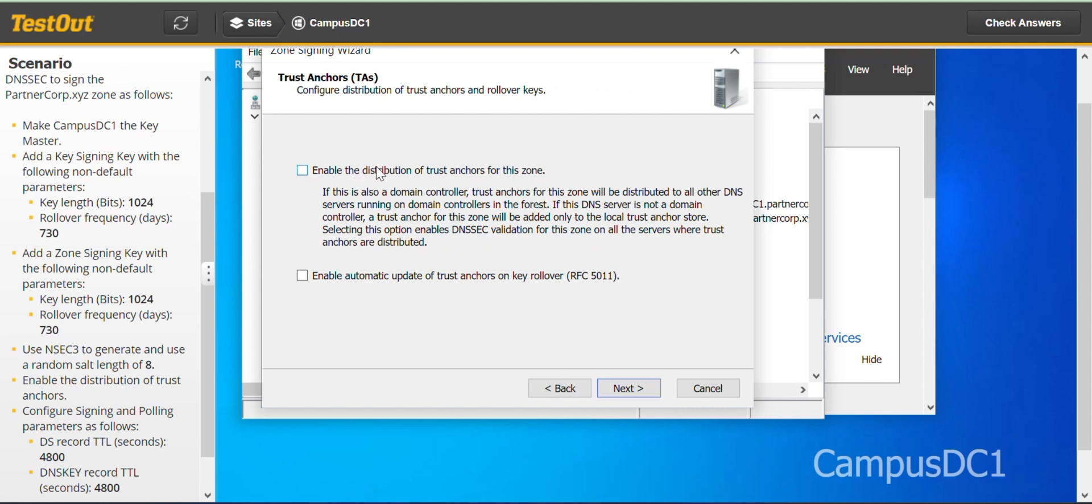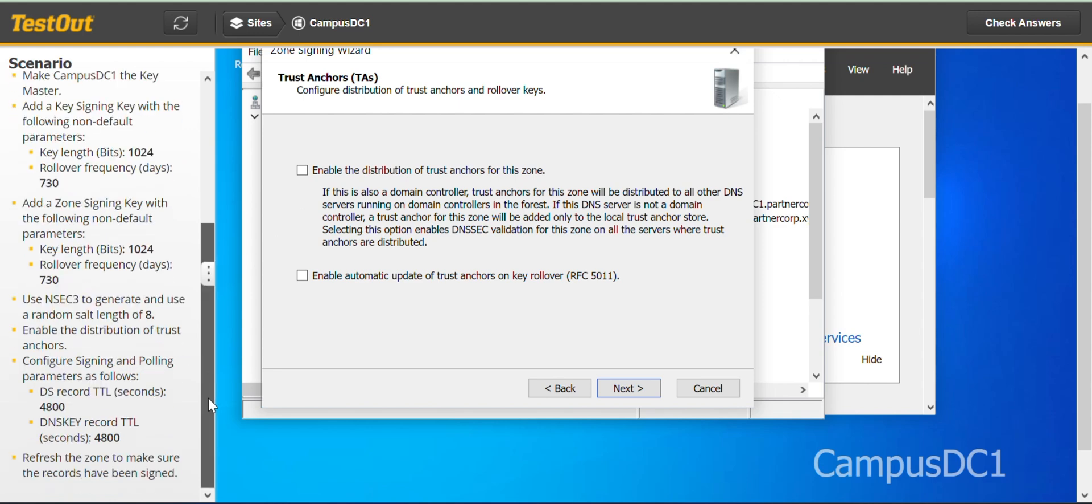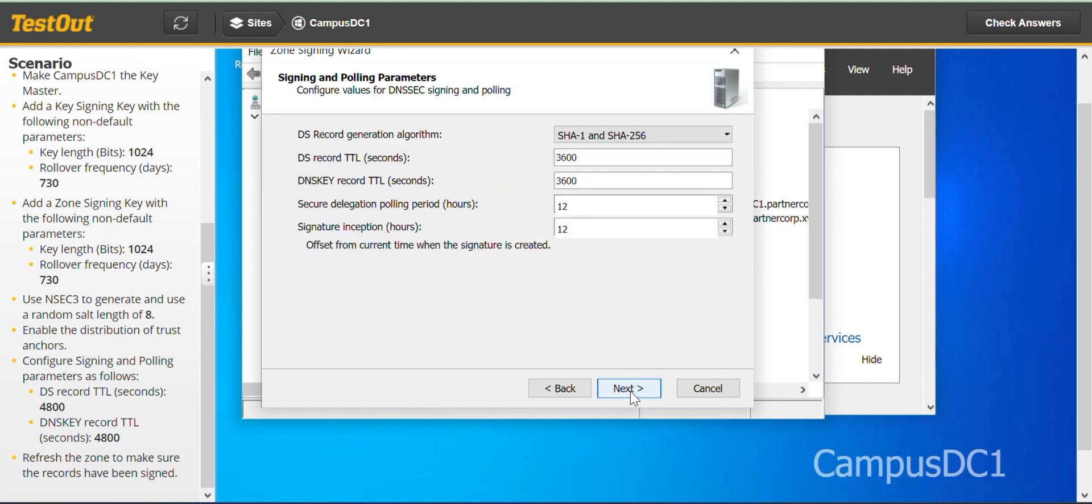Enable distribution of trust anchors for this zone. This is it here. So we check and next.